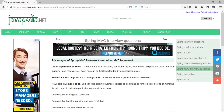Powerful and straightforward configuration of both framework and application APIs as JavaBeans. Reusable Business Code — you can use existing business objects as command or form objects instead of mirroring them in order to extend a particular framework base class.